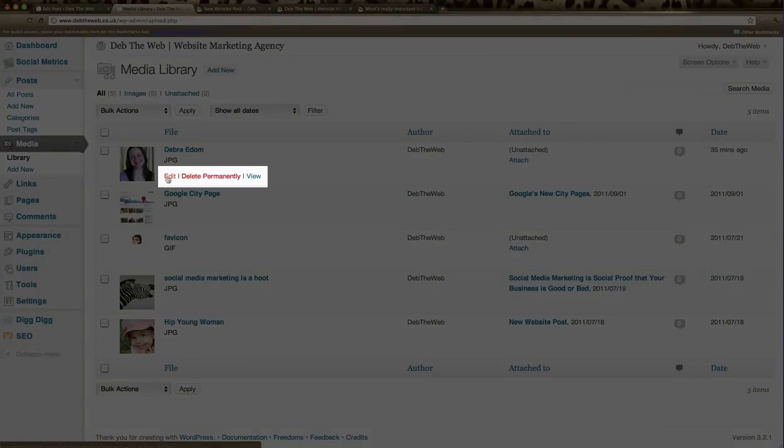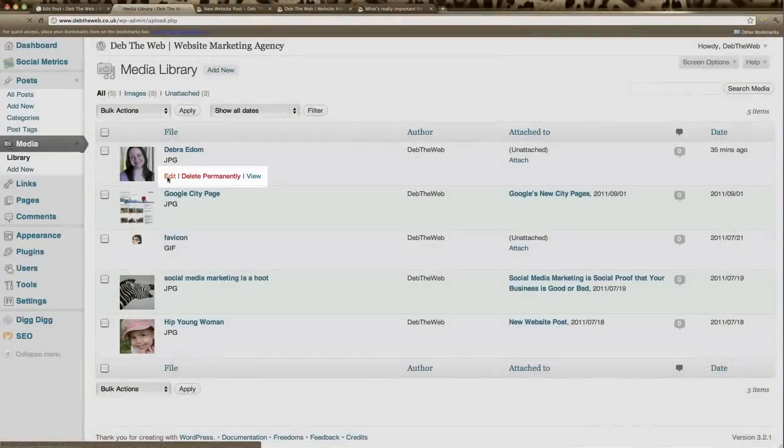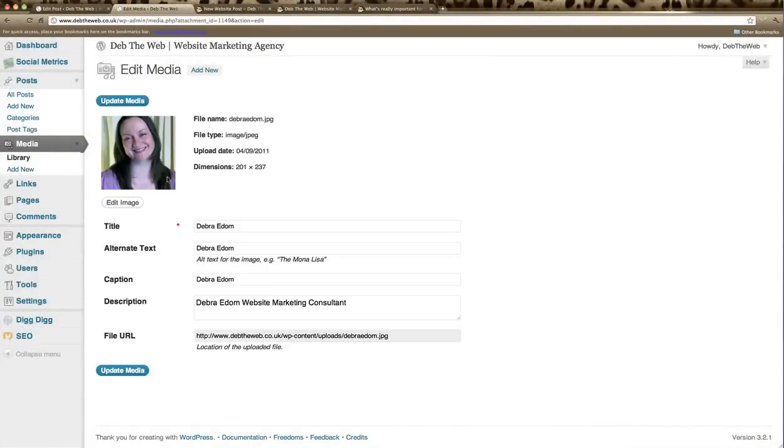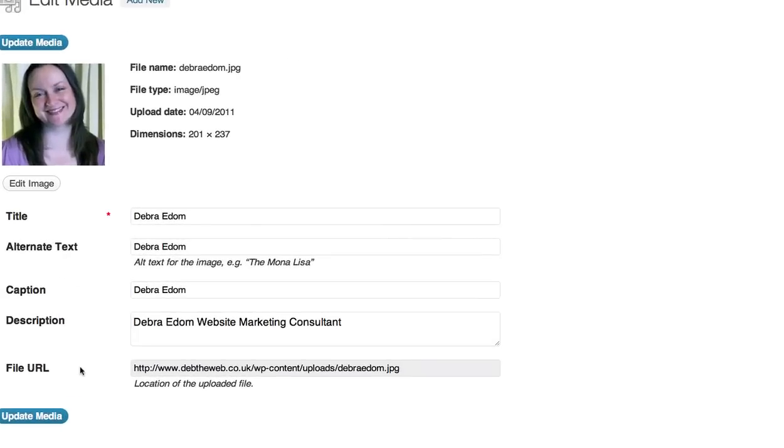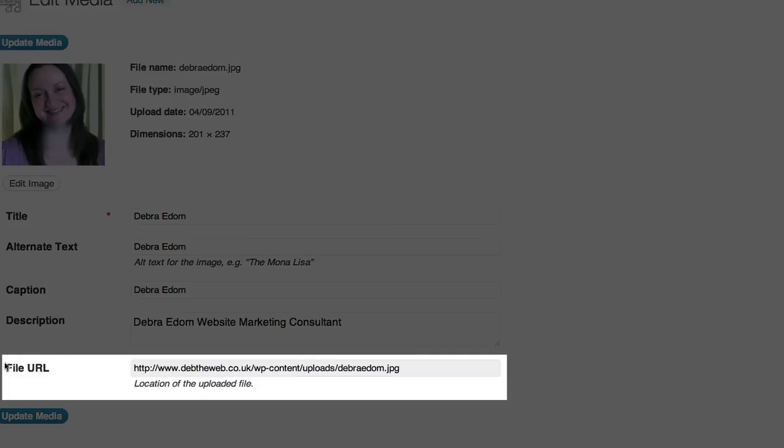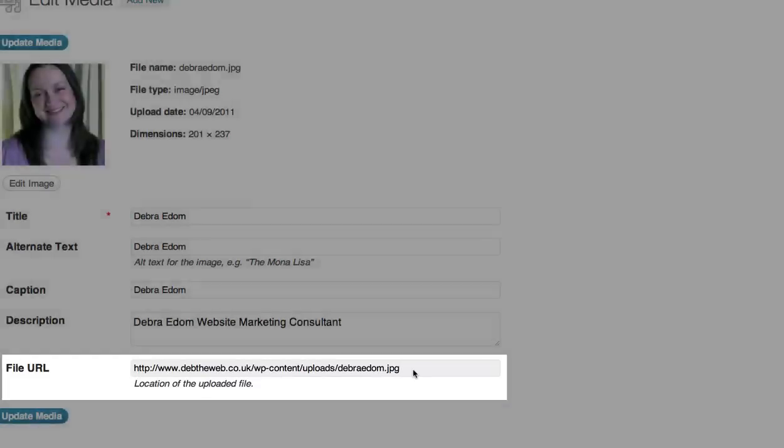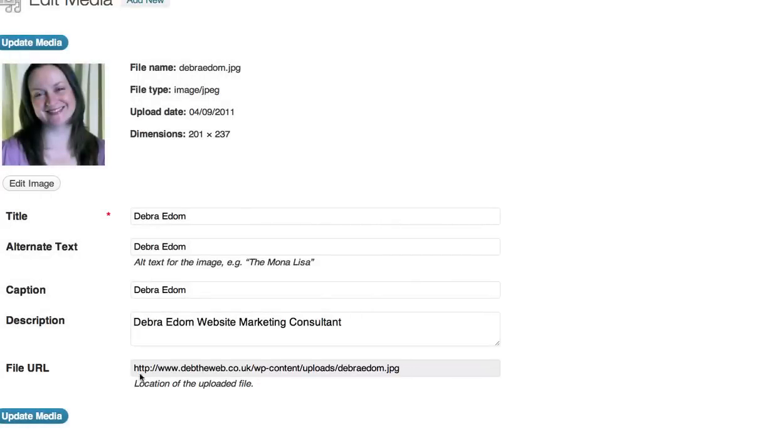Click on edit and then in the file URL section you'll see the URL string here. That's what we need to copy and insert into our post. So select that string and click command C or control C to copy.